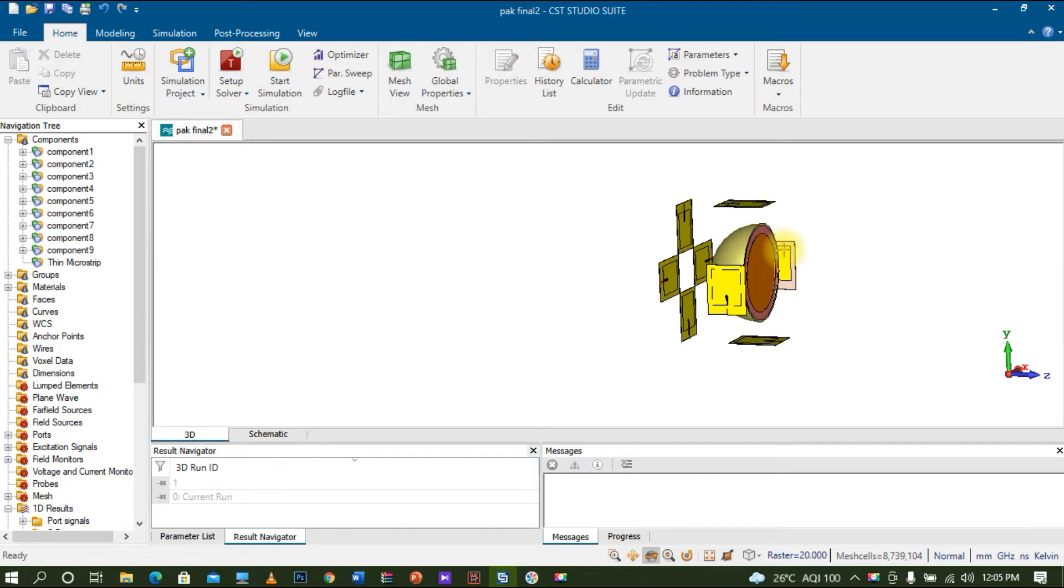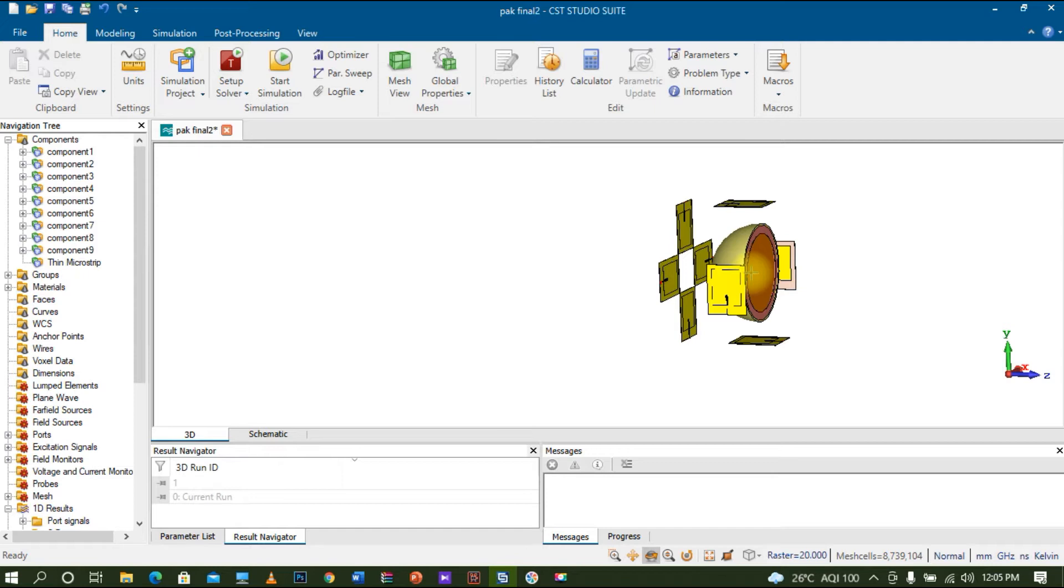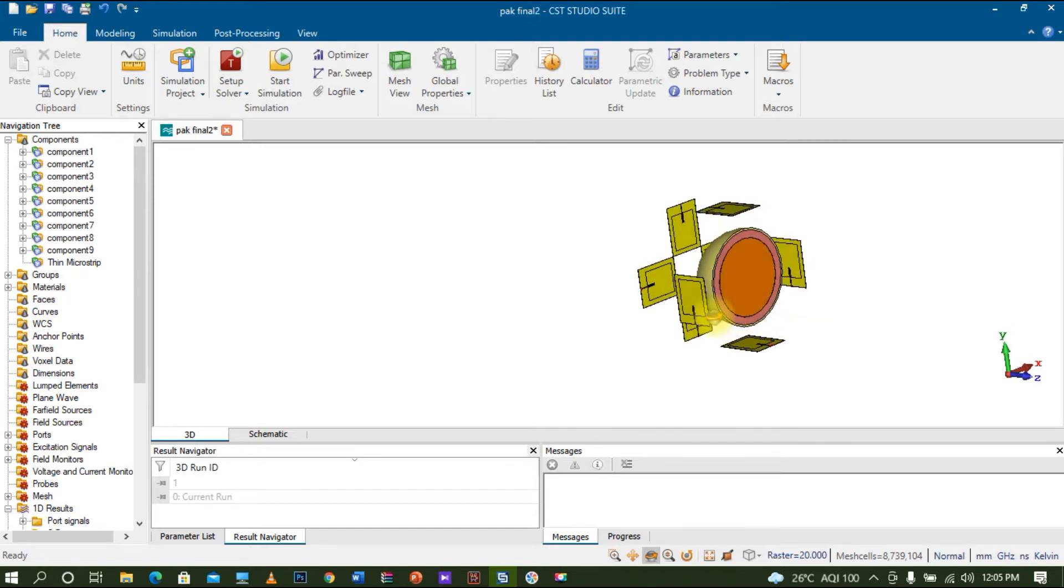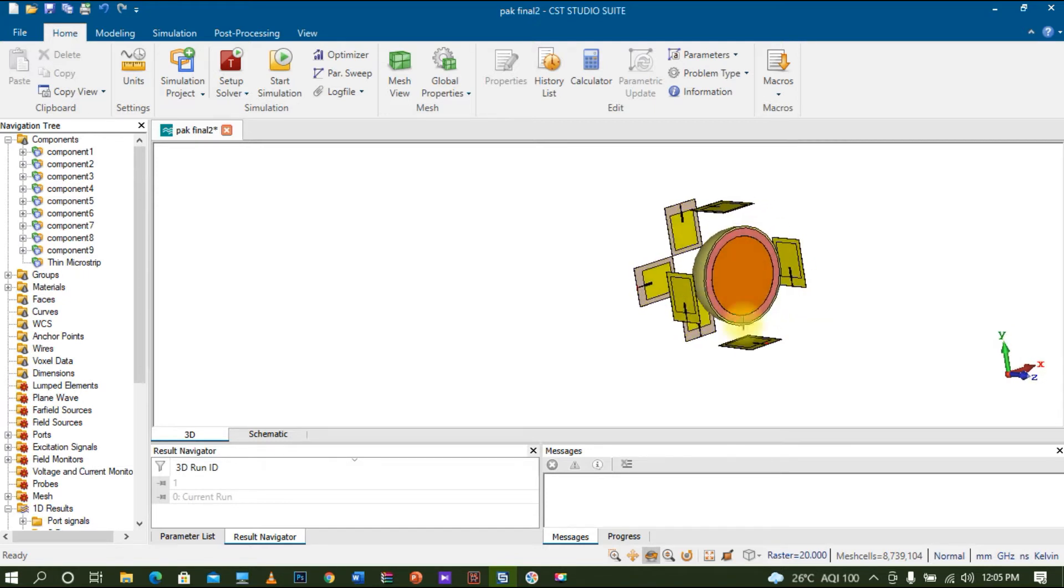The phantom includes glandular tissue, and I will be placing one tumor inside. To implement a multi-static technique with multiple antennas, I designed a microstrip antenna and used the transform function to place it in different positions around the breast phantom.